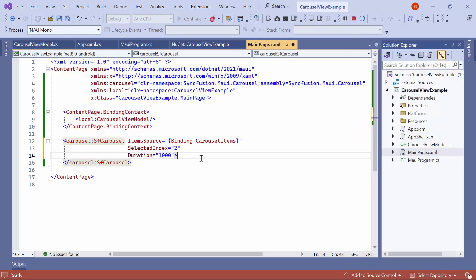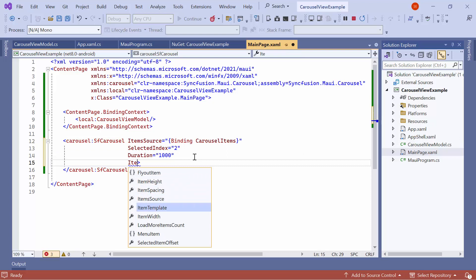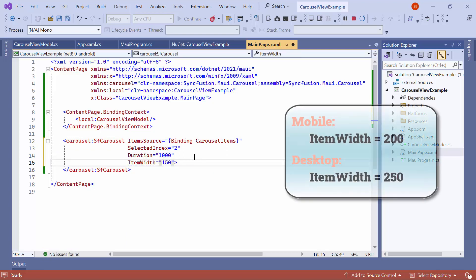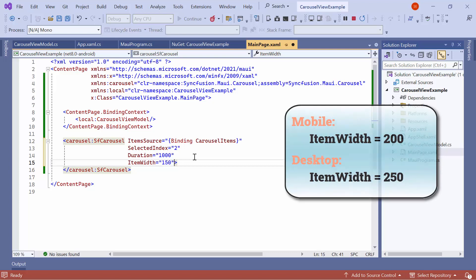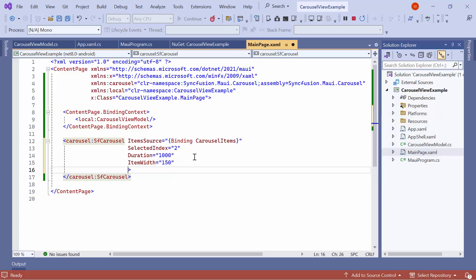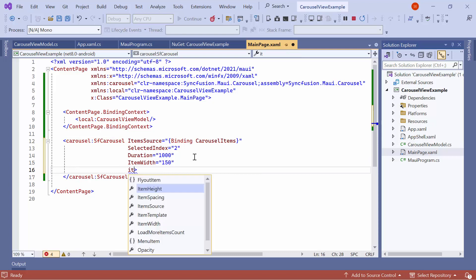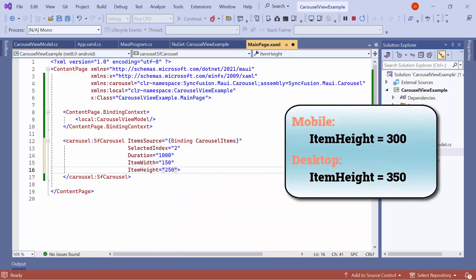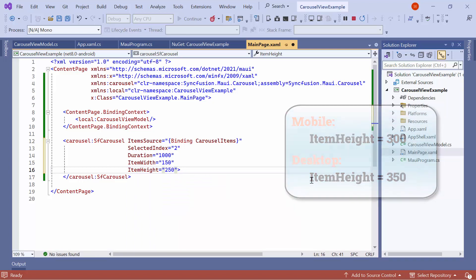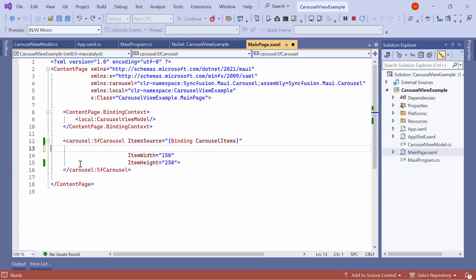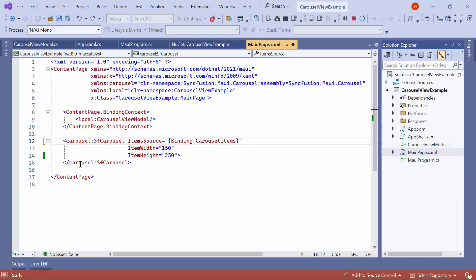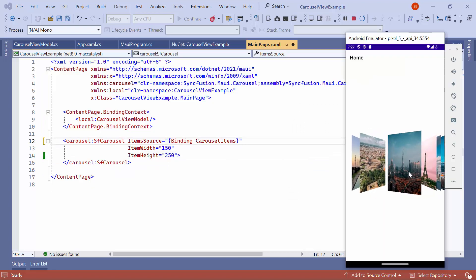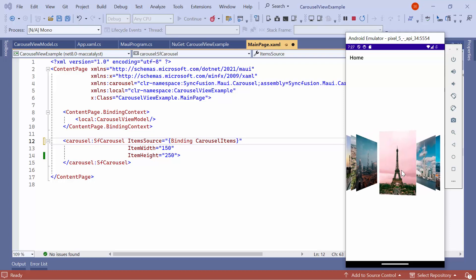Next, let me show you how to customize the item size. To customize the width, set the Item Width property to 150. By default, it's 200 for mobile and 250 for desktop. Similarly, to customize the height, set the Item Height property to 250. By default, it's 300 for mobile and 350 for desktop. Before running the application, remove the selected Index and Duration properties. As you can see, the item's Width and Height are customized.